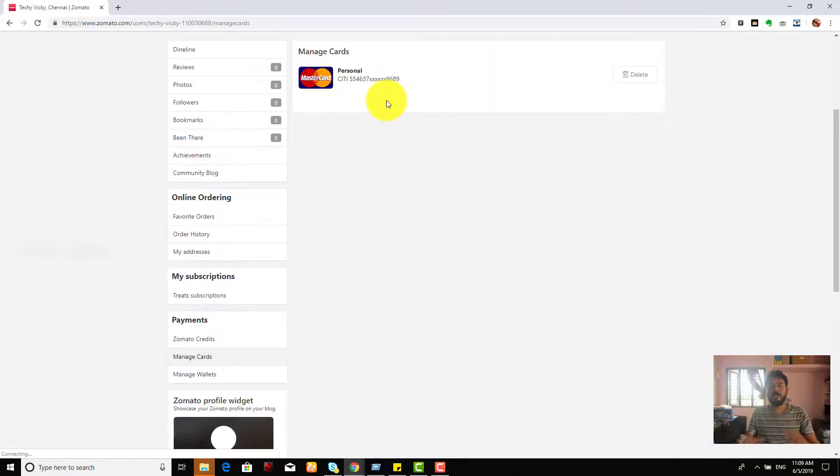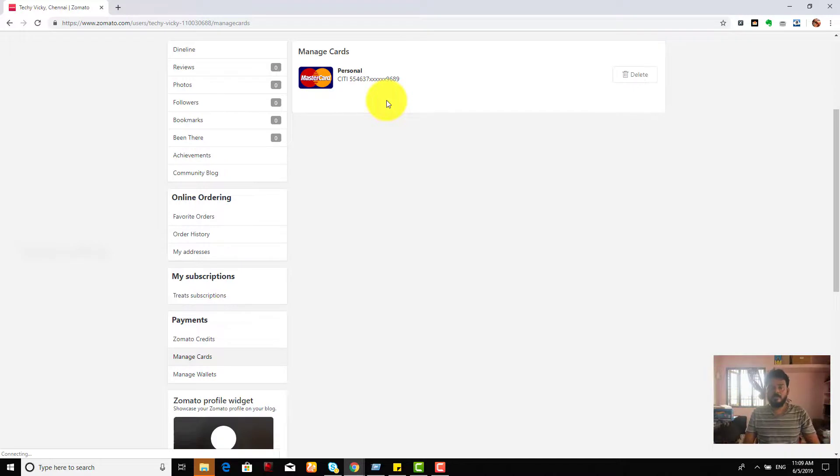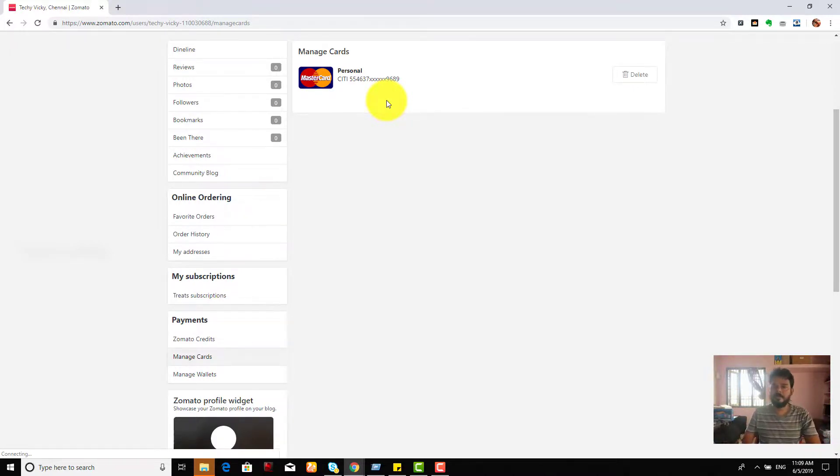So, I have my credit card details. That's it. Hope this video is very much helpful. Thank you so much for watching my video.